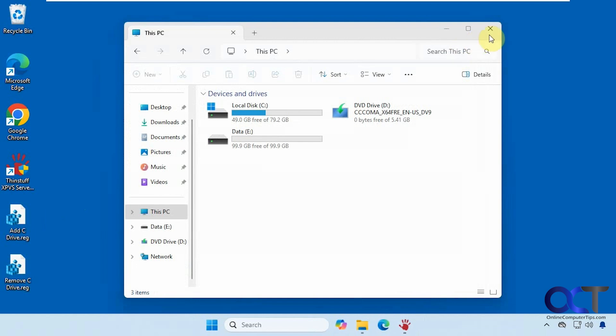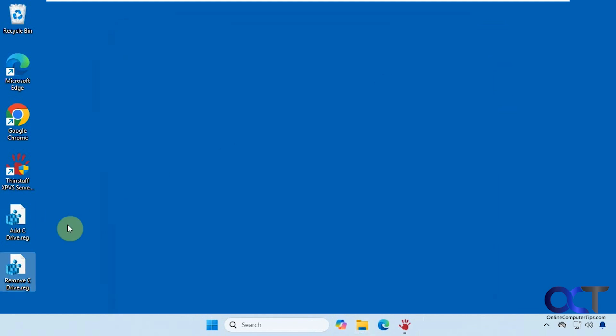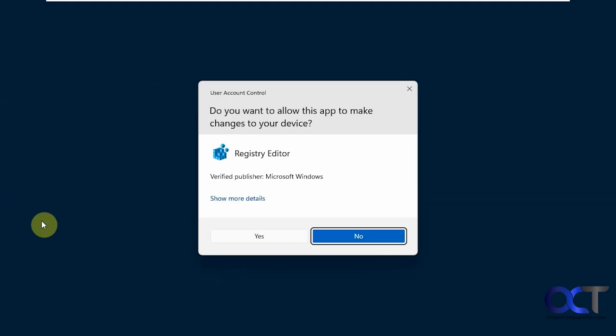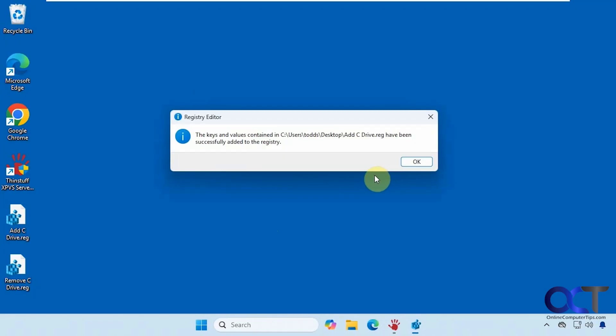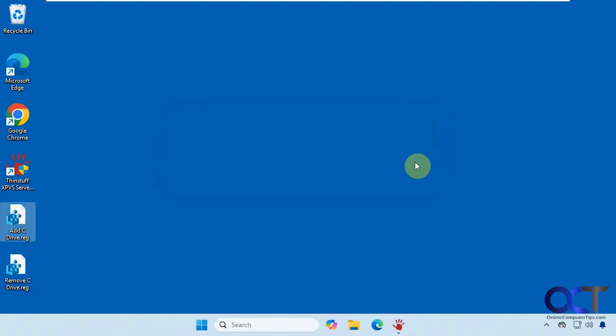All right, so let's try it out. Let's close Explorer here. So we'll double click the add C drive registry file, say yes to the UAC prompt, say yes to adding it to the registry, and then OK.